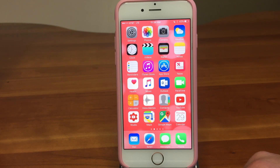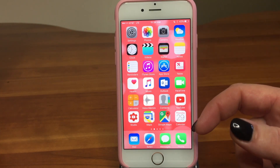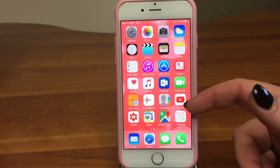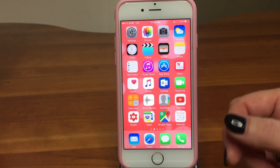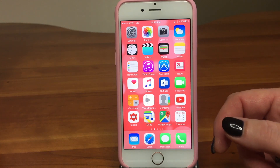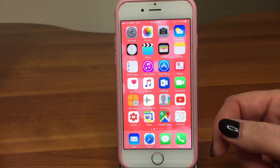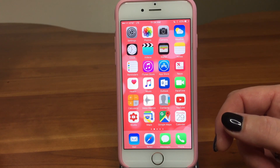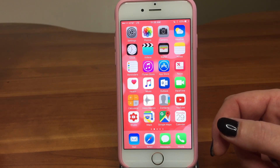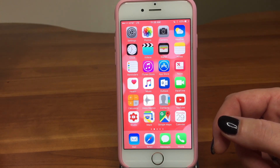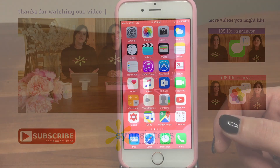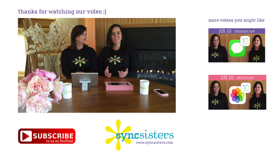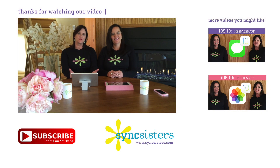We hope you enjoy the interface as much as we do — the bold, clean, new look and all the great features. Look for our other videos on iOS 10 in the coming weeks. Thanks for learning with Sync Sisters, and please subscribe to our channel.